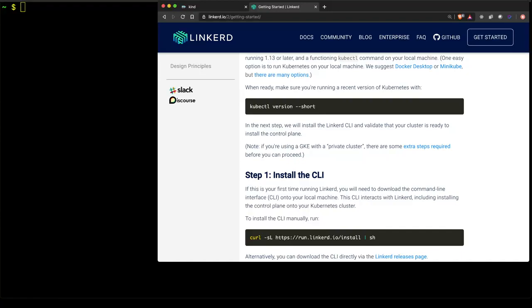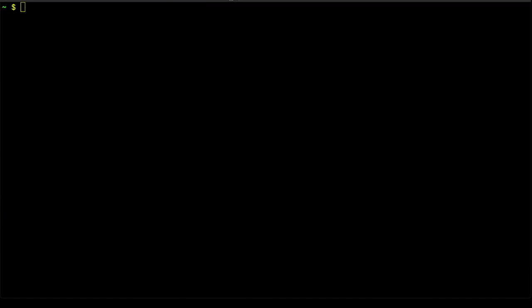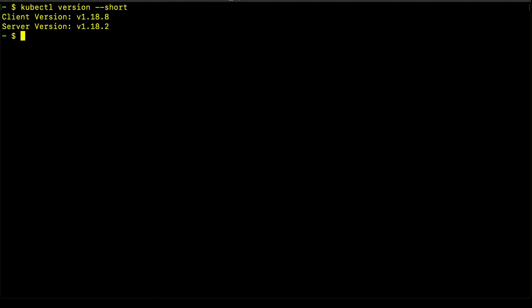You can see from here, the first step is to make sure that we have kubectl installed and that we can access our cluster. We'll use the kubectl version with the short flag to get the output that shows us that the client version is 1.18.8 and the server version is 1.18.2.